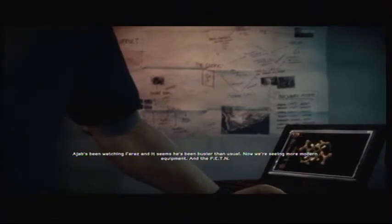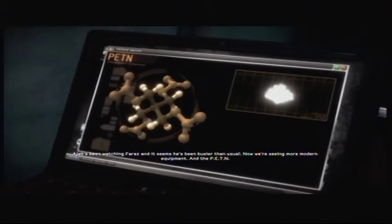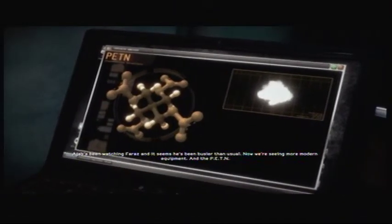Why him? Odd Job's been watching Faraz and it seems he's been busier than usual. Now we're seeing more modern equipment and the PETN.